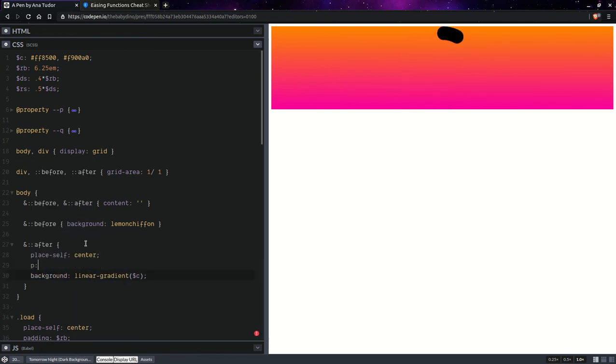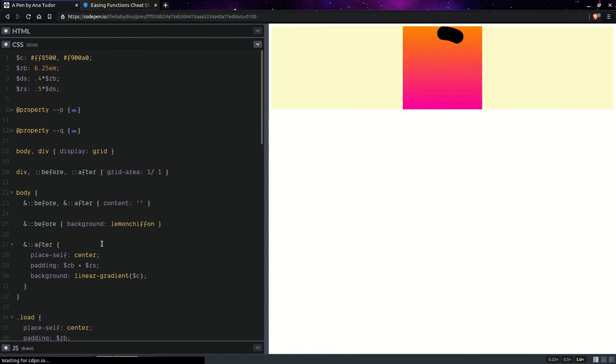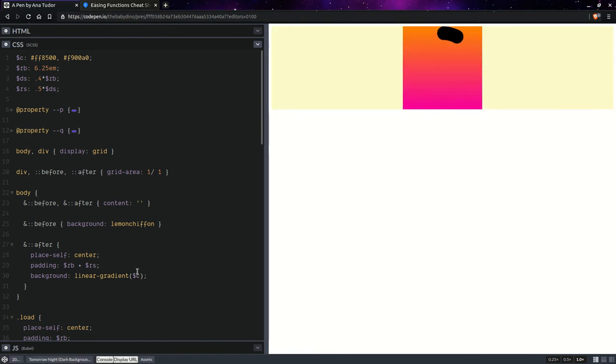We're going to use padding. That base radius plus the small radius. So, it's going to look something like this.